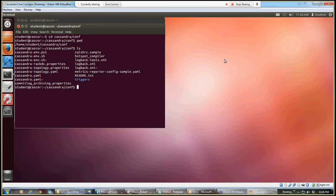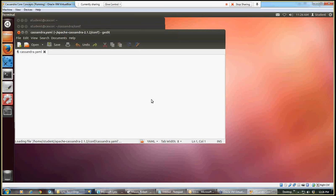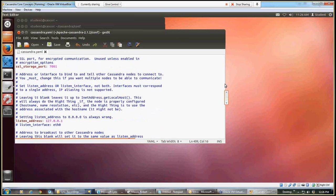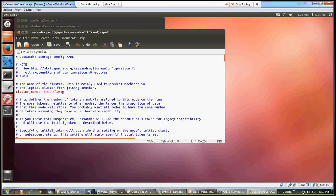The first file I'm going to edit using gedit is the Cassandra YAML file. Now I have several variables I need to change in here. The first thing I want to do is change the cluster name. In this case I've already made these changes, I changed it to Bob's cluster, but I can change that back to just Bob cluster, and I can save.